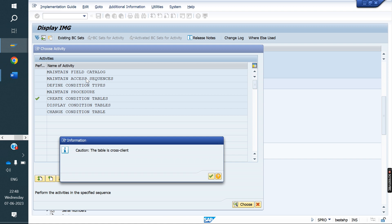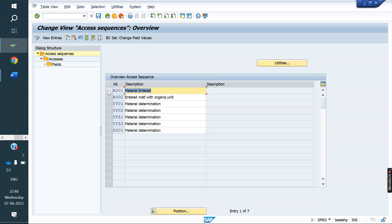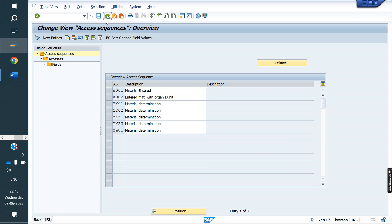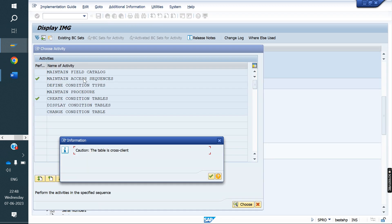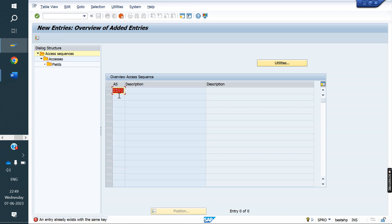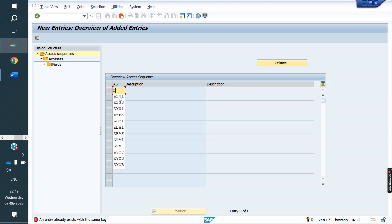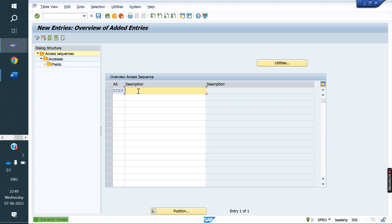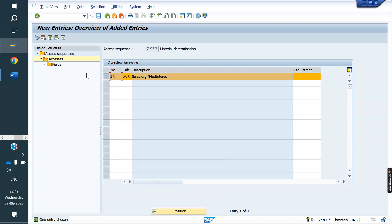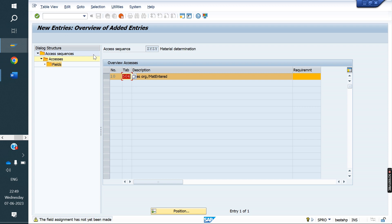Next is the access sequence. A001 is the standard access sequence for material determination, and table 001 is the standard table. We are going to create our own access sequence: ZY01. We assign our custom table 506 to this access sequence. After that, we need to activate that table and save.